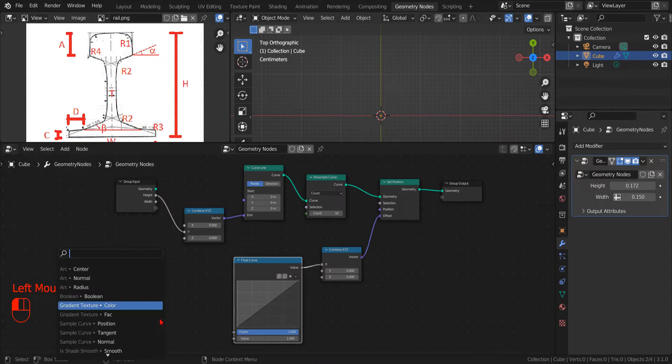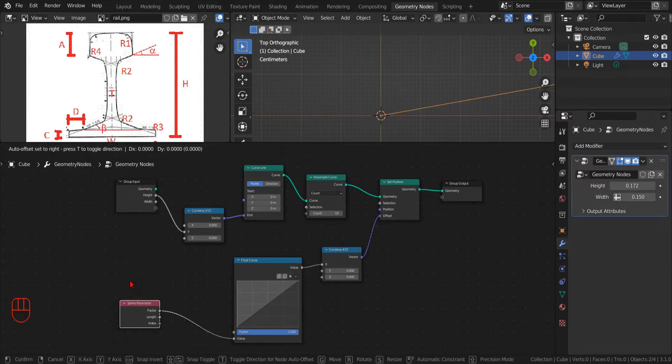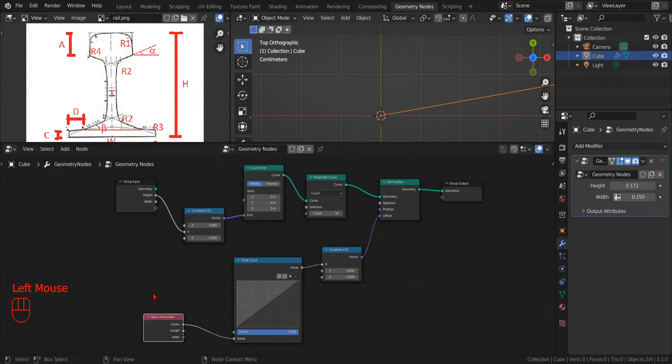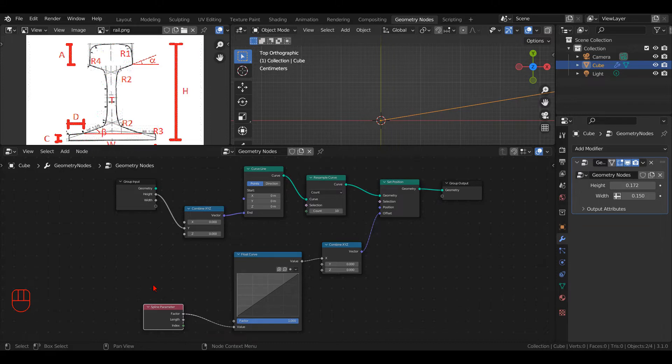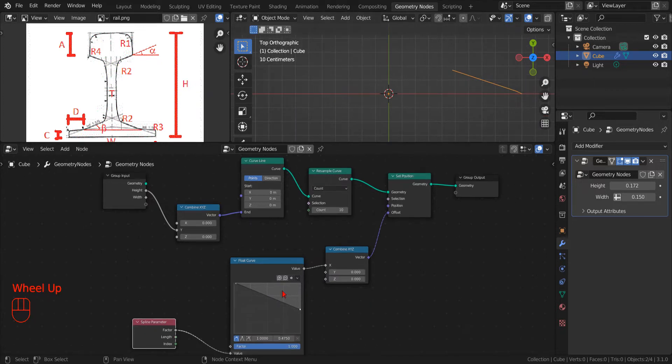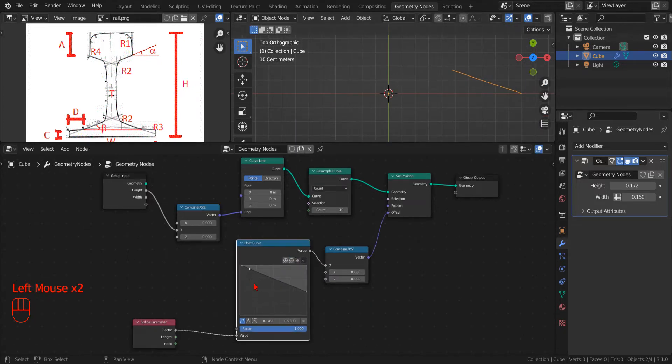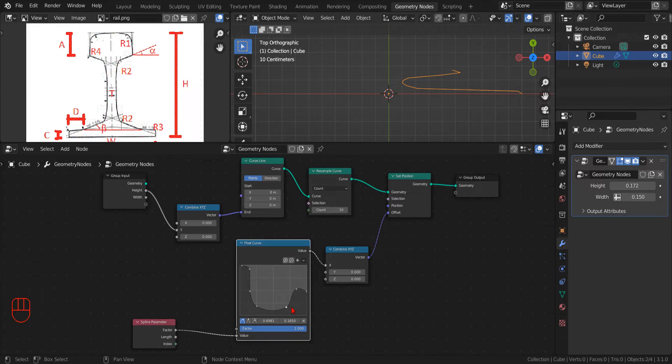Before doing that, we drag the value socket onto an empty spot and, in the search menu that pops up when we drop the mouse button, we type Factor and select Spline Parameter Factor. The factor of a spline is like a local coordinate that starts at 0 at the beginning of the curve and ends at 1 at the end of the curve. This comes in handy because it maps directly with the range of the Float Curve and so we don't have to worry about the true length of the curve.